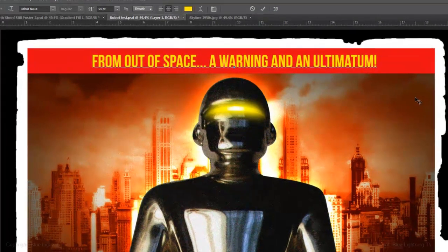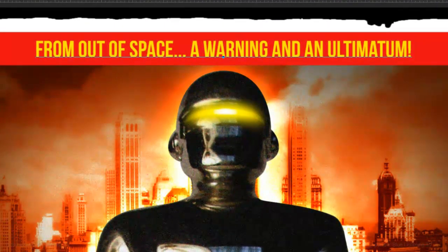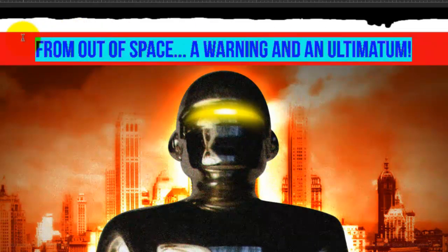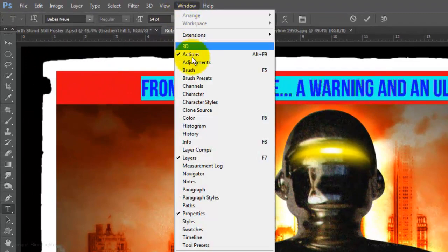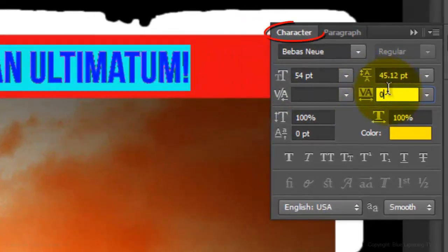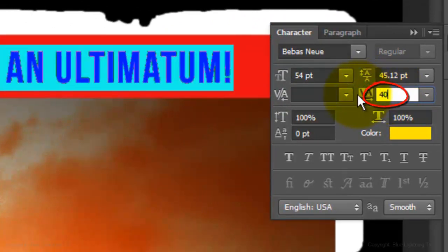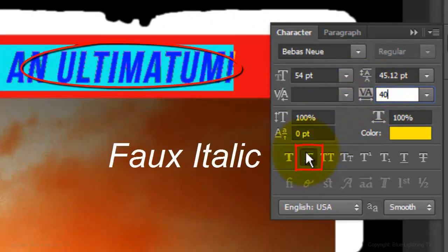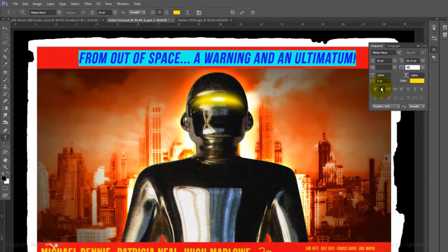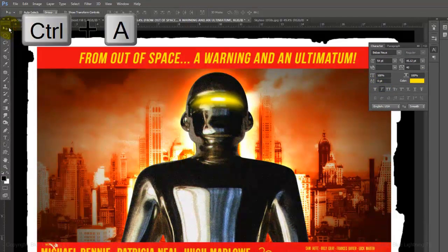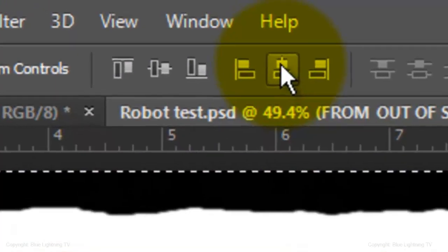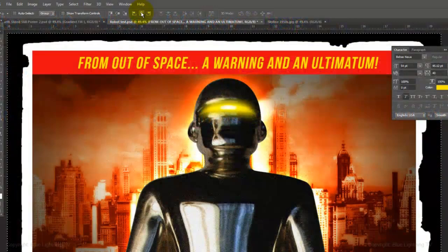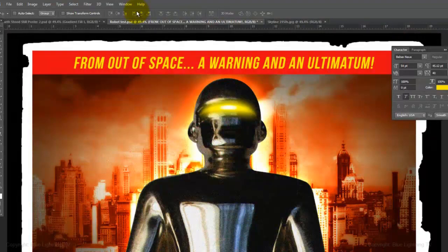I want to make the text italic and increase the spaces, also known as tracking, between the characters. To do this, I'll highlight the text and go to Window and Character. In the Character panel's tracking field, I'll increase it to 40 and click on the faux italic icon. To center the text, click on your Move Tool, press Ctrl or Cmd A and click on the Align Horizontal Centers icon. Then delete the selection.